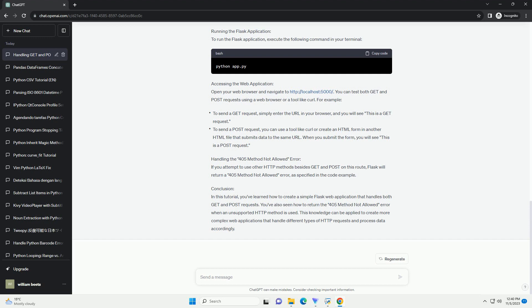Running the Flask application: To run the Flask application, execute the following command in your terminal. Accessing the web application: Open your web browser and navigate to HTTP localhost 5000 slash. You can test both GET and POST requests using a web browser or a tool like curl.